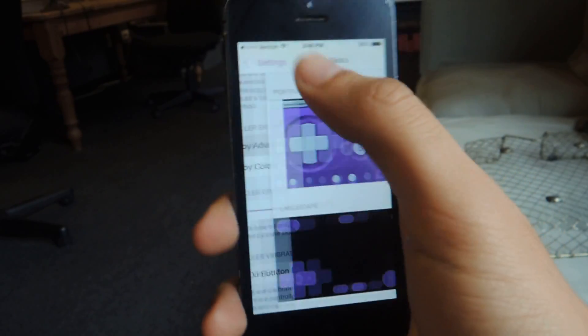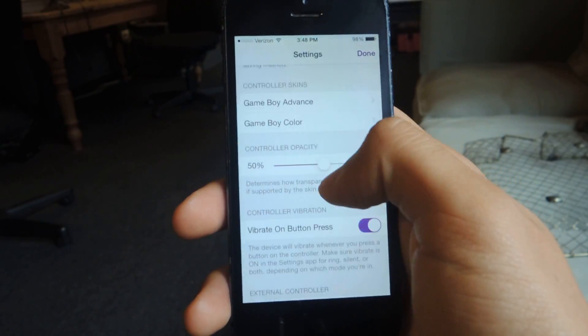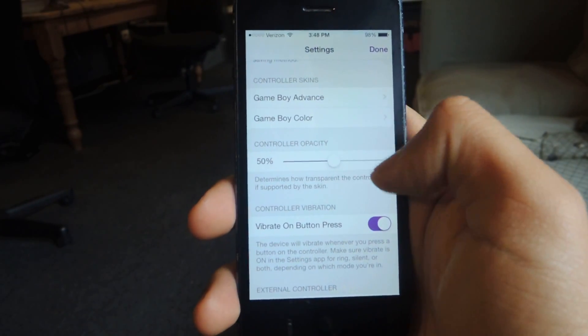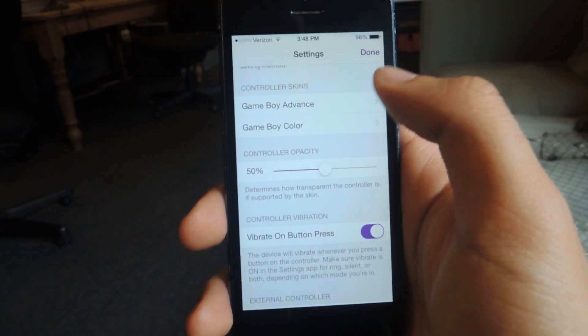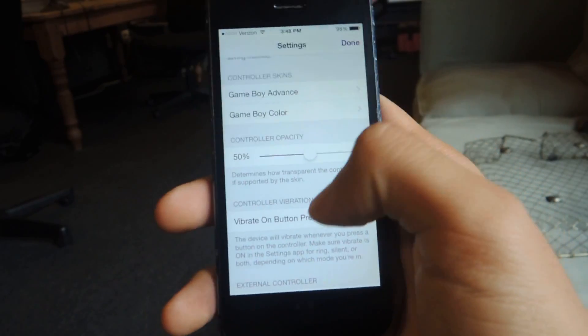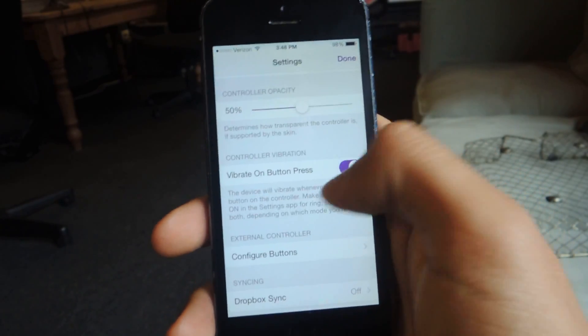So we'll go back. You can change here the controller opacity to see how transparent you want it to be. It's at 50% now. You can change that.